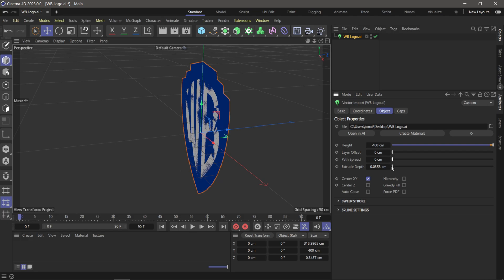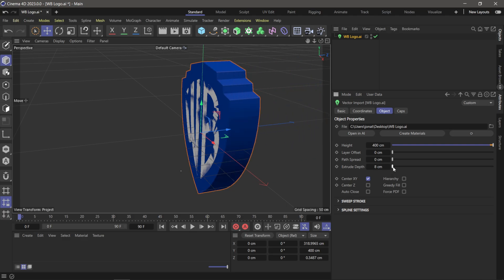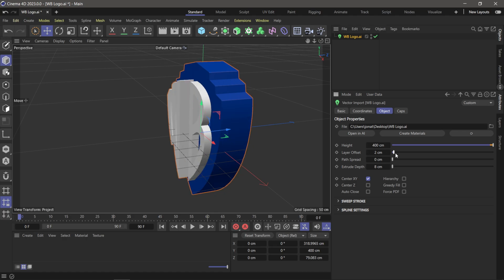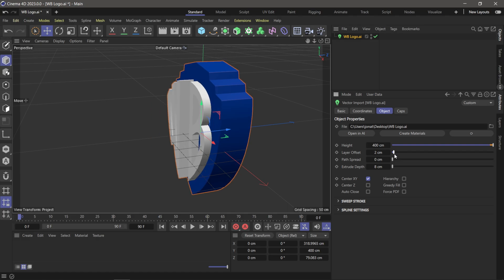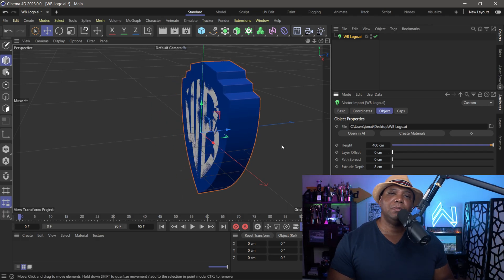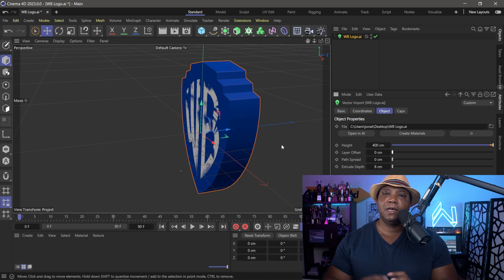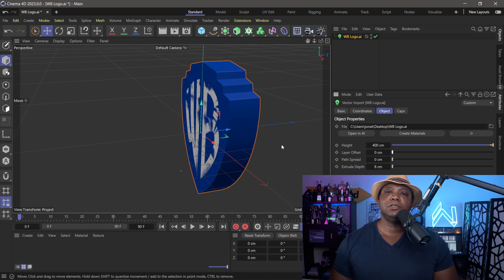The last option here is Extrude, which controls depth. Scrolling this out adds more depth to the extrusion, and combining it with Layer Offset adds depth to all the objects in there. Personally, I'd rather go through and change these per object instead of doing everything at once.